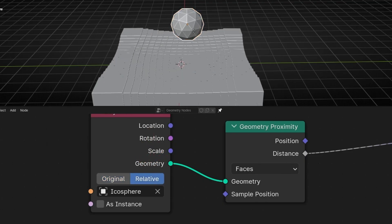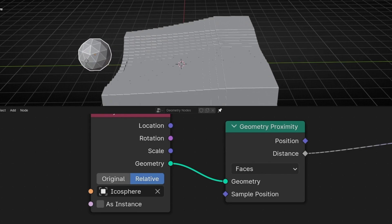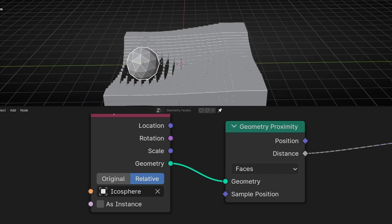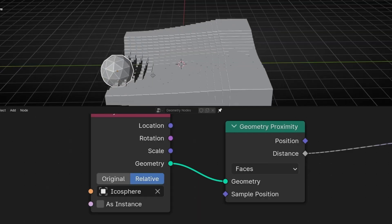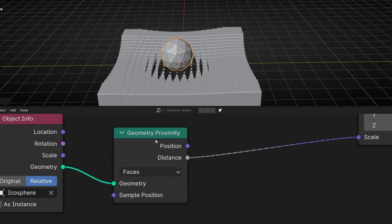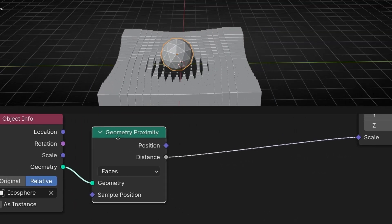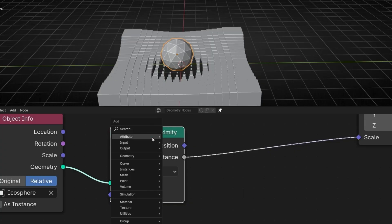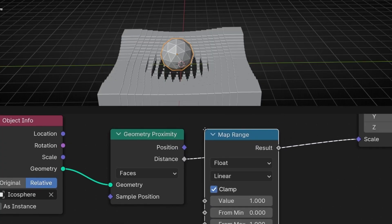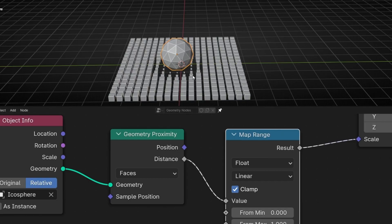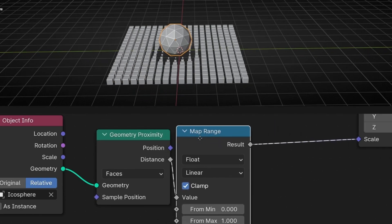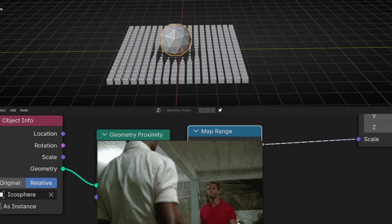So now when we move this, you can see it's reacting in real time. However, this is not working perfectly. To fix this, always after this node we have to use Map Range. If you add it here, the Map Range solves this problem. So always when you use Geometry Proximity, remember to use Map Range — it's the perfect teamwork, the perfect couple.